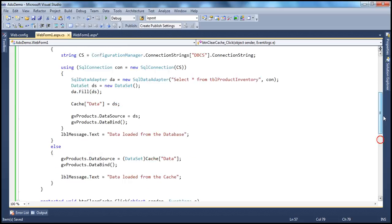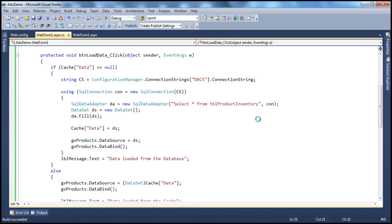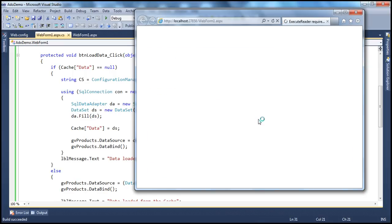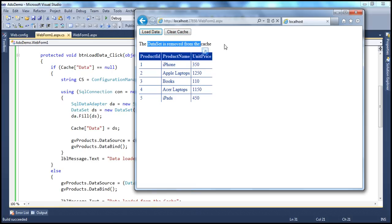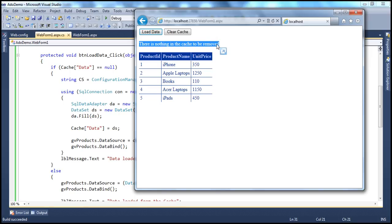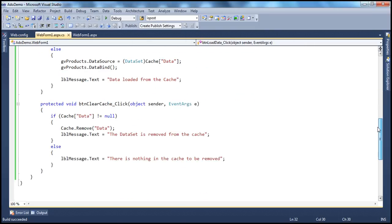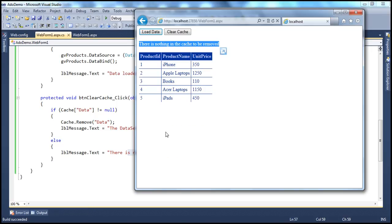Let's run the application. When we click 'Load Data' for the first time, it loads from the database — message: 'Data loaded from the database'. Clicking it again loads from the cache. Now I click 'Clear Cache' — the dataset is removed from the cache. Clicking 'Clear Cache' again: 'There is nothing in the cache to be removed', because cache of 'data' is already null. Then loading data again shows 'Data loaded from the database', and clicking once more shows 'Data loaded from the cache'.